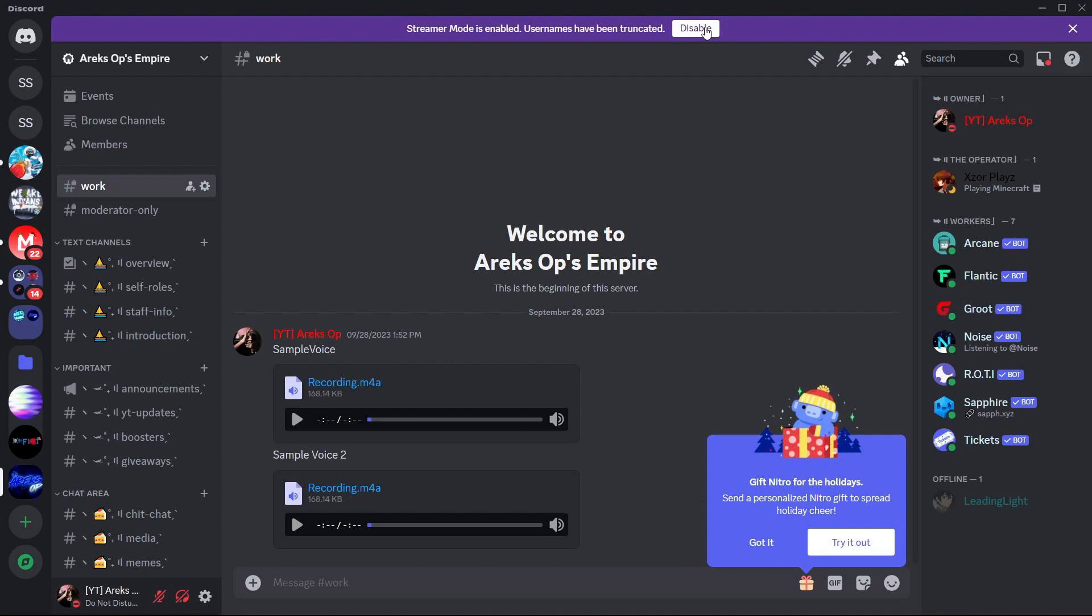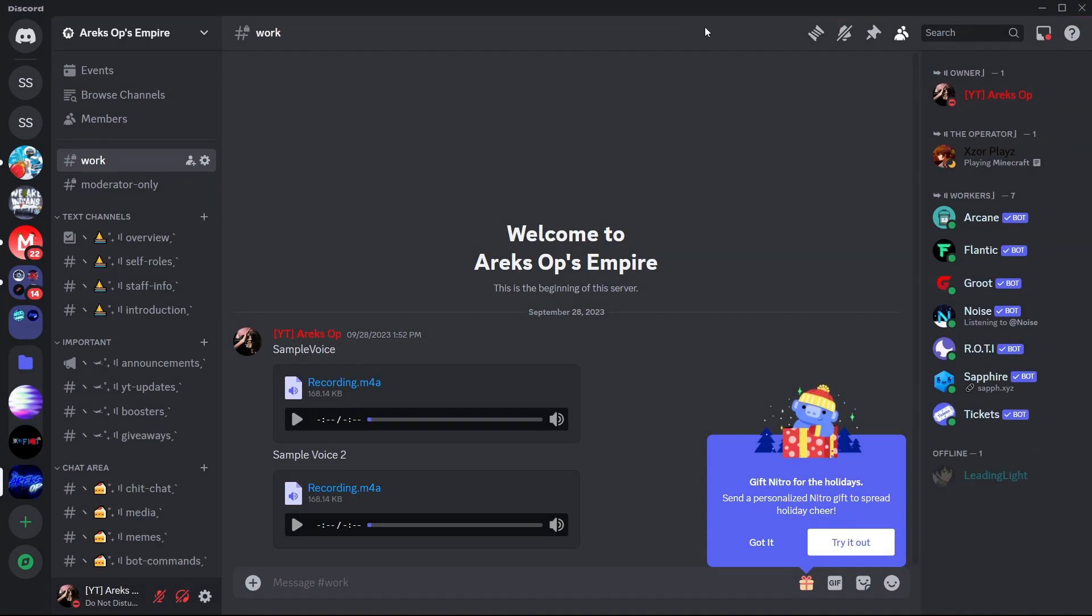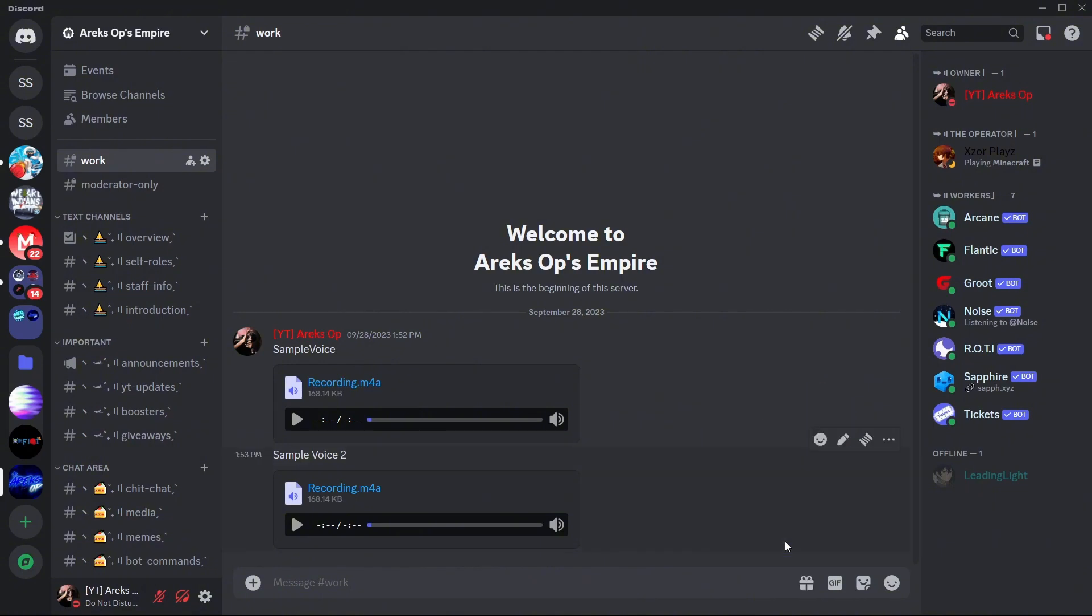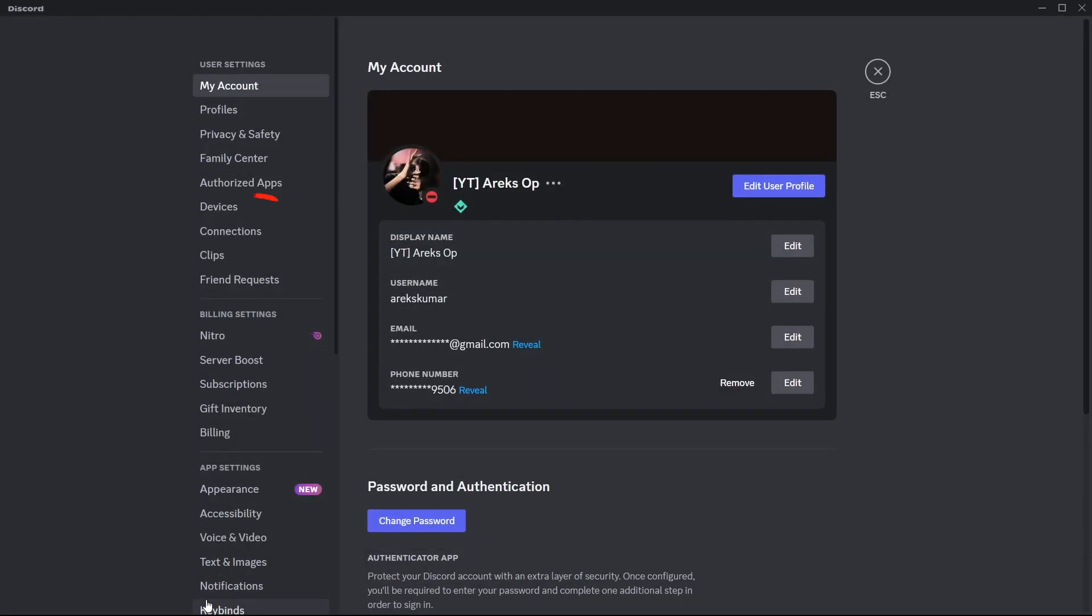Firstly, open your Discord app on your PC. Hover over your profile and click on your User Settings. Within the Settings, find and select Connections.